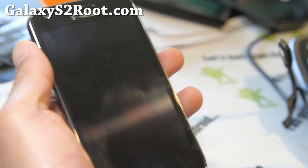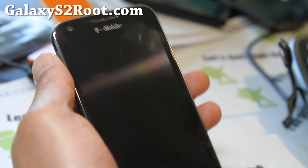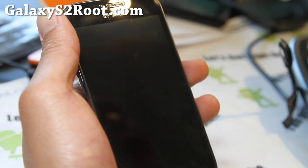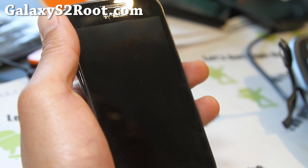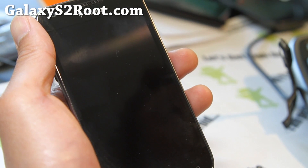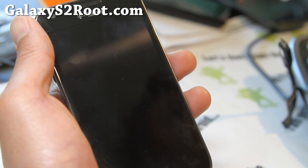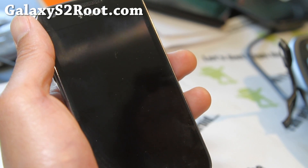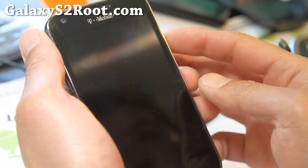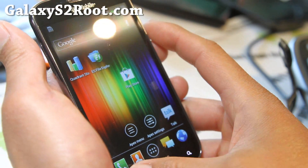Hi all folks, this is Max from GalaxyS2Root.com. I had a request for a ROM review from YouTube user Cryptic Domain of the Darkside Evolution ROM. I've got it right here. It's a pretty cool ROM.